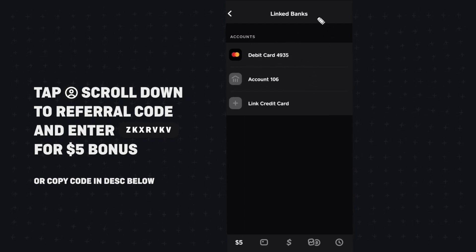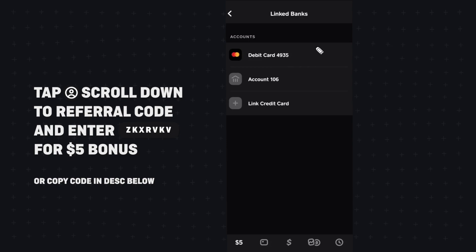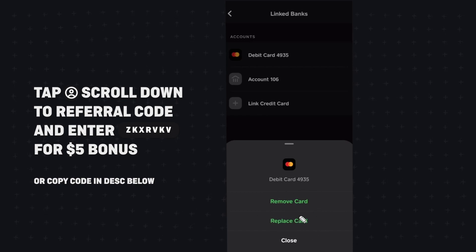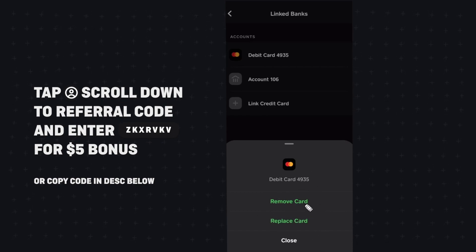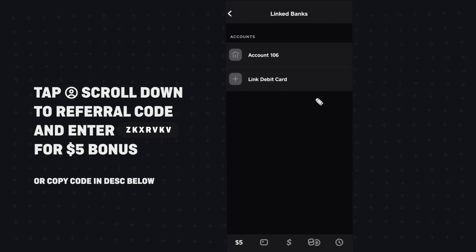If we wanted to remove one of these, all we have to do is tap on one of them. Say we want to remove our debit card — let's go ahead and tap on that, and that's going to bring up a little window where we can either remove the card or replace the card. We want to remove it, so let's click on remove, and now we no longer see our debit card attached to our Cash App.